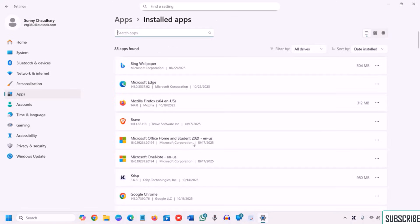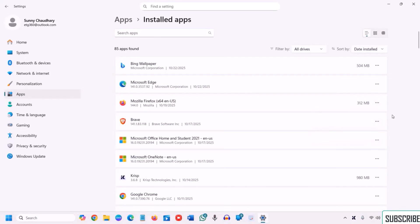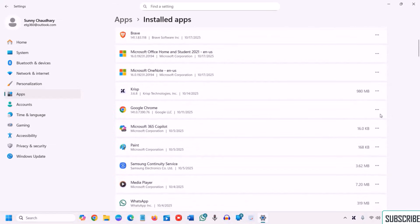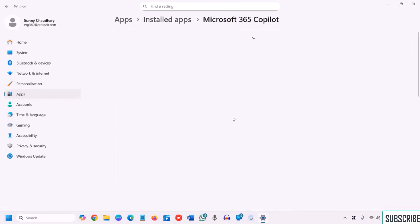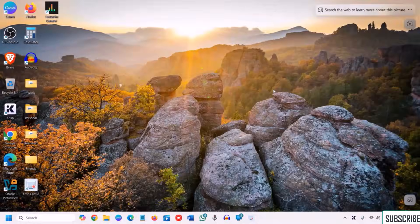However, whatever app you do not want to be running in the background, you can simply select never. So I'll say this Mozilla Firefox doesn't have that option. I'll go with, let's say, Microsoft 365 Copilot. I'll go to advanced option and let this app run. I'll just select never so in the background it will not run. However, whenever you open it you will be able to use it. So this is the first one.